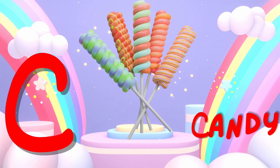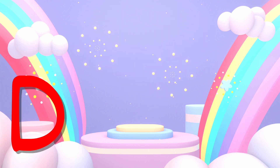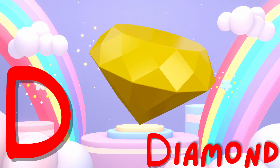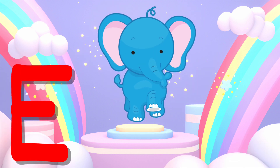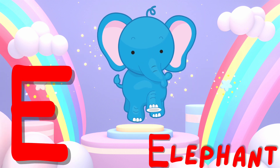C is for candy. This is a candy. D is for diamond. This is a diamond.